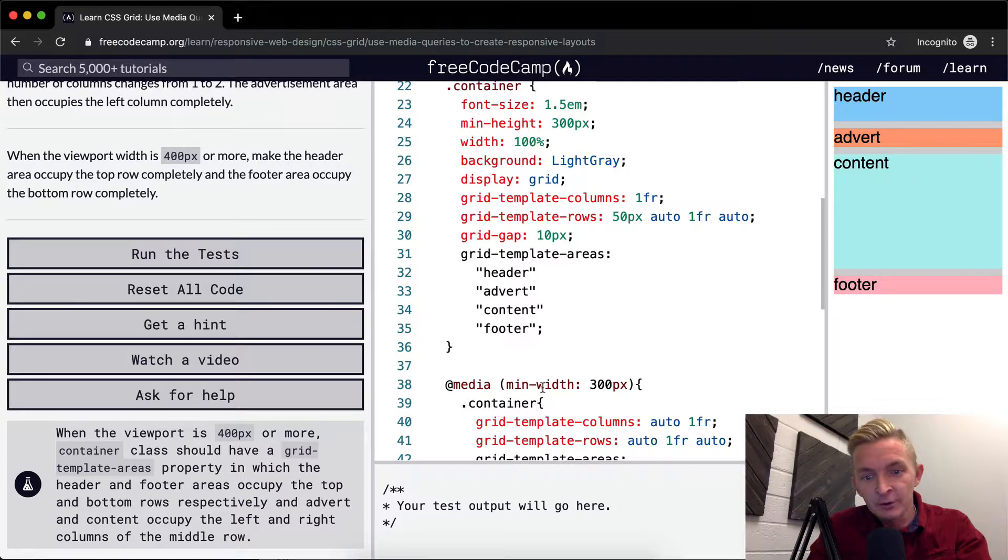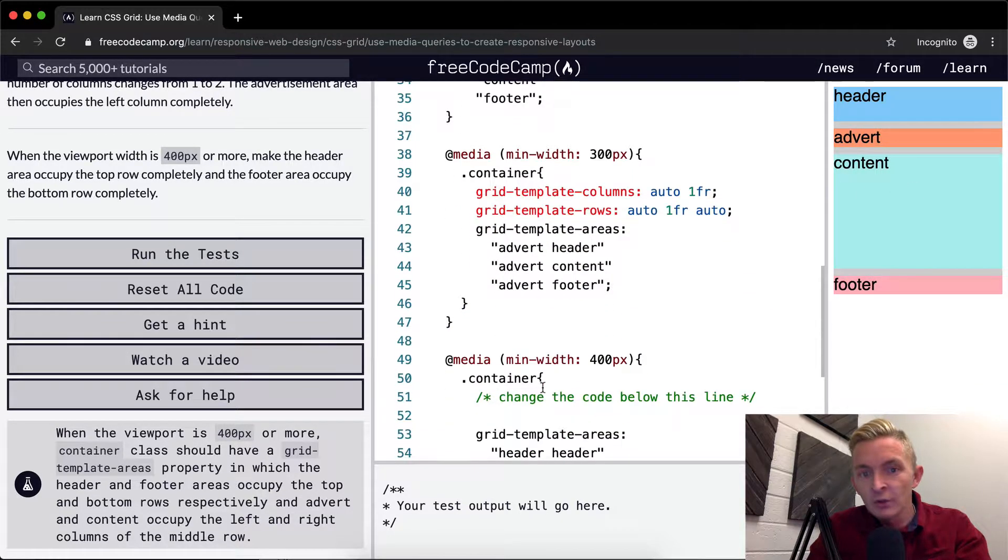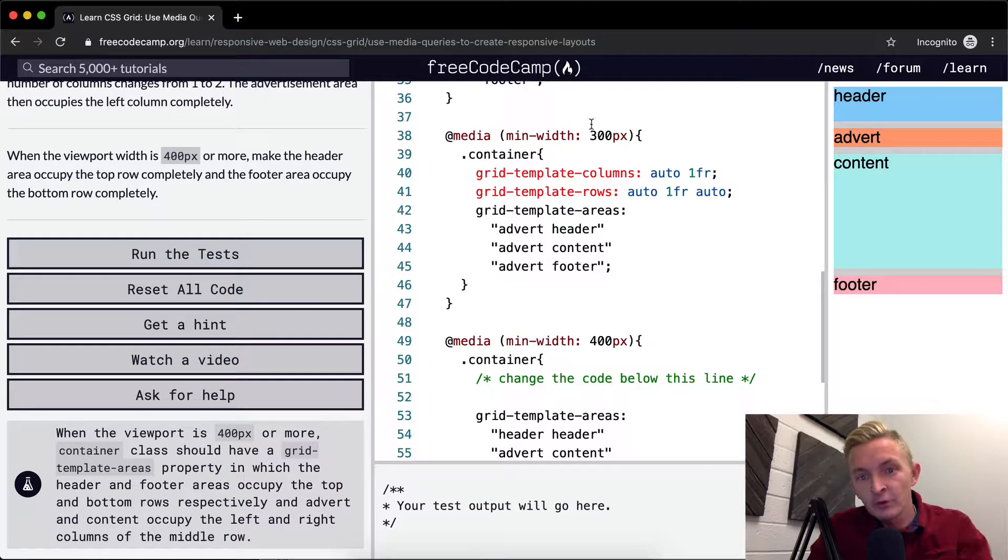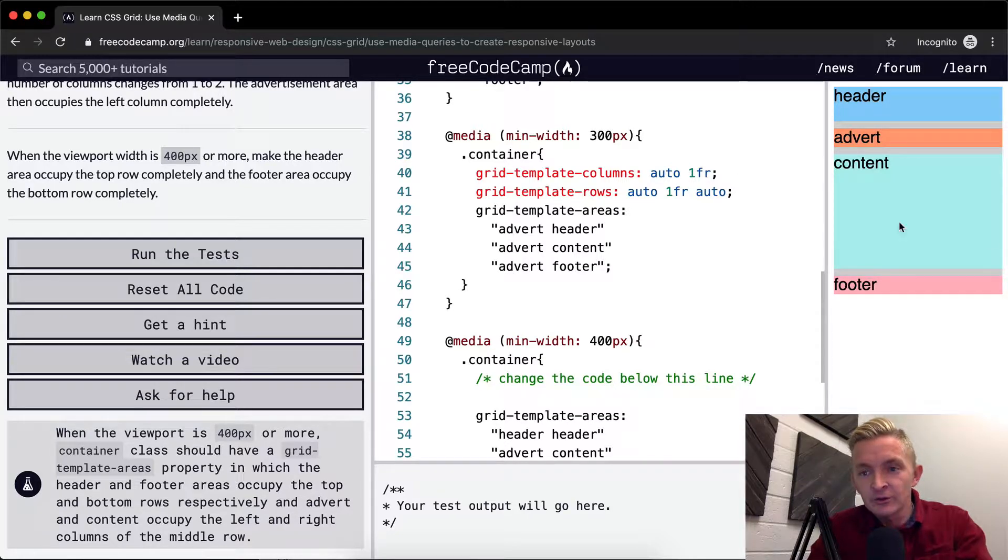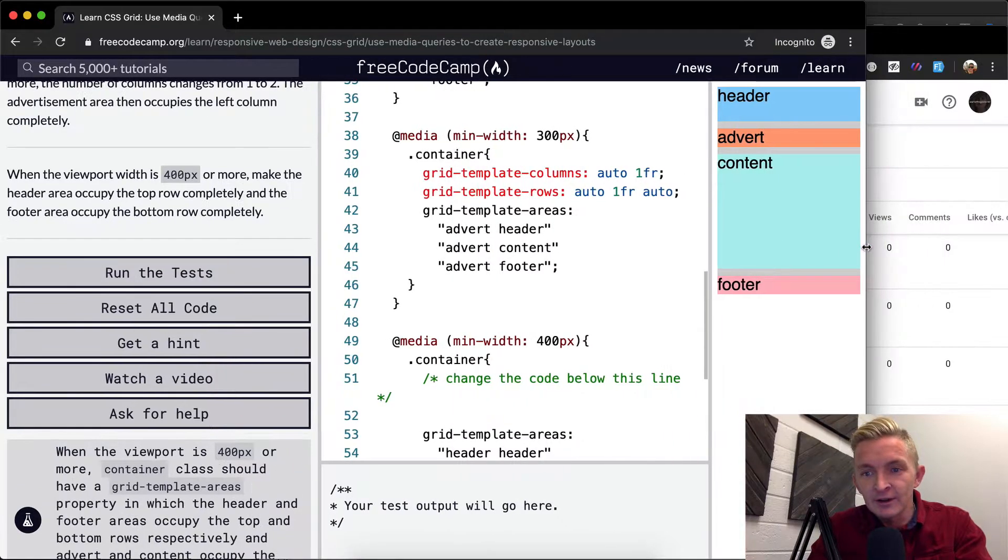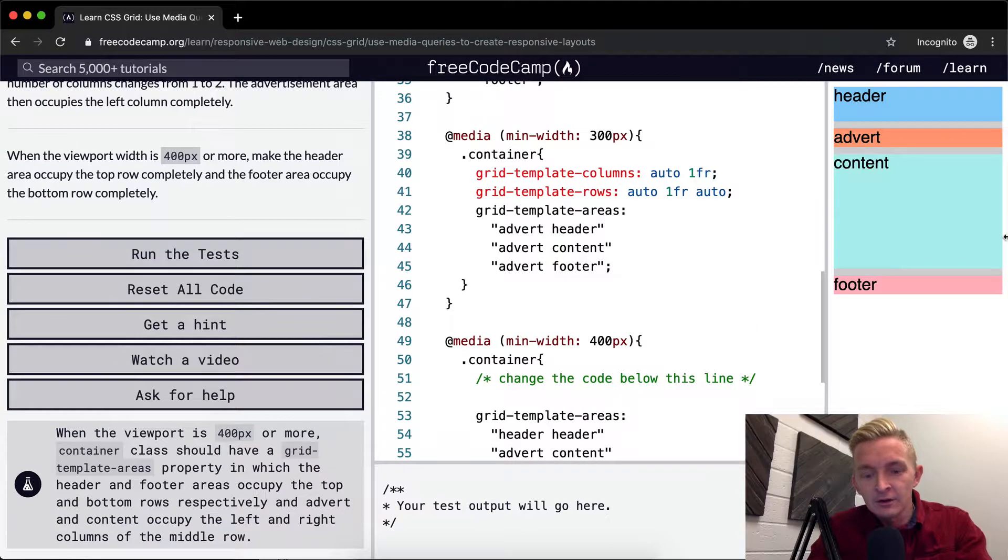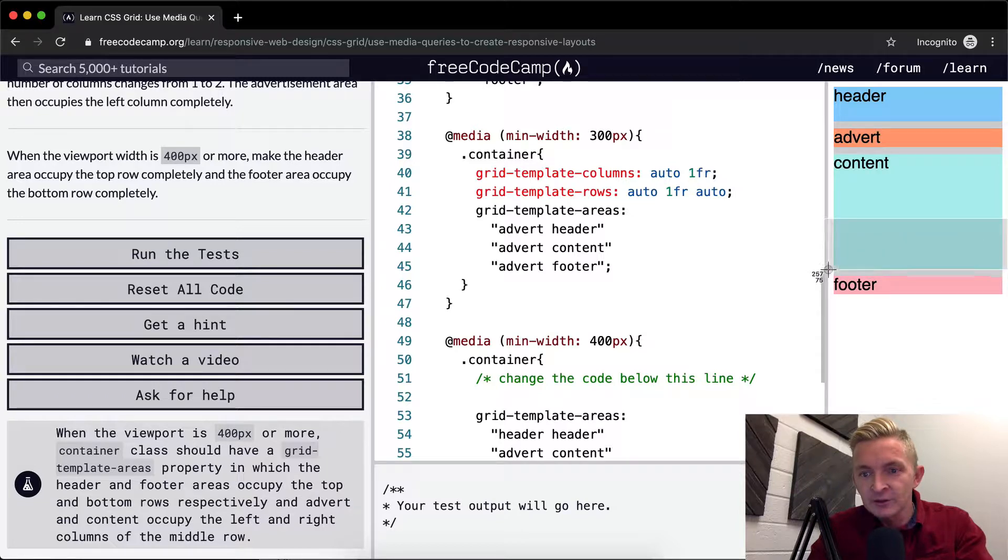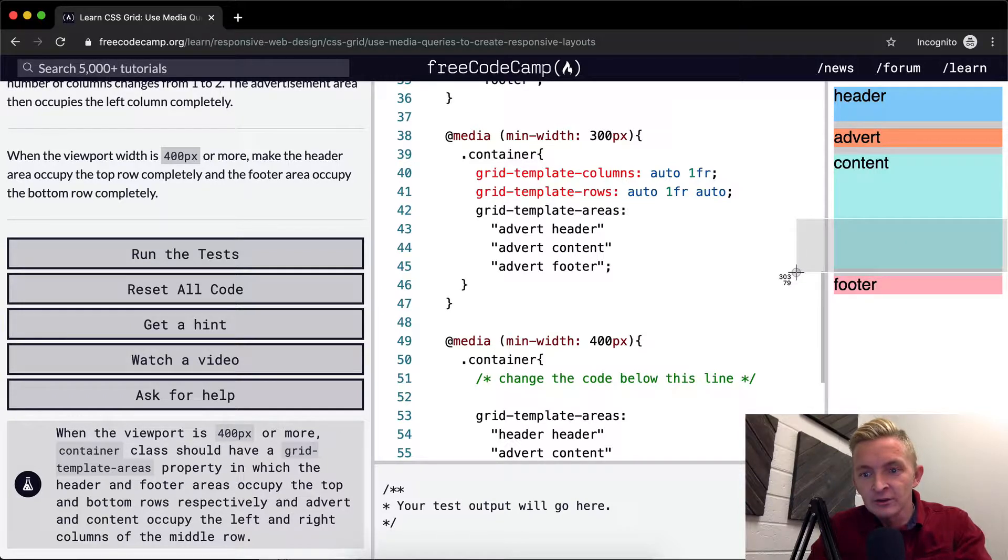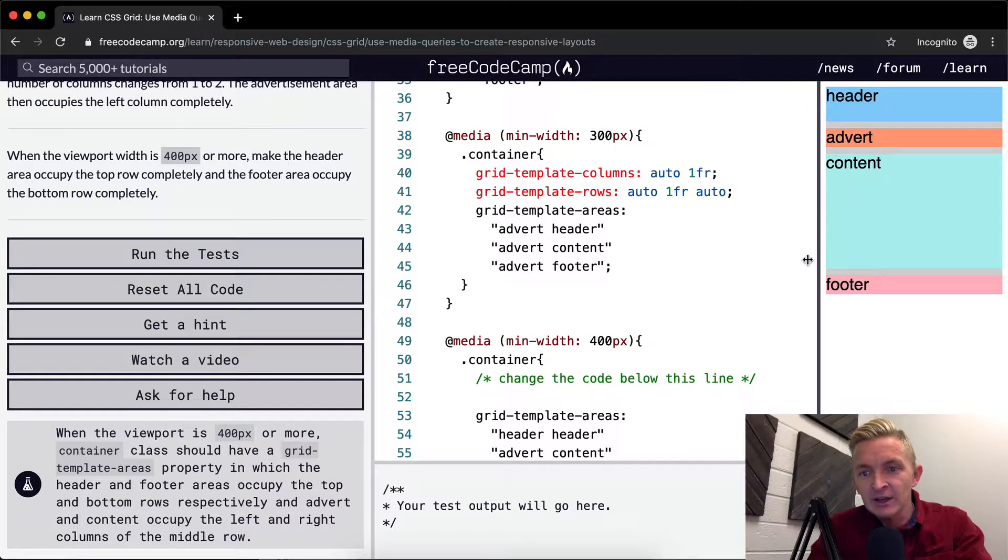But right now, we've got a rule that says, when the media... With the minimum width of the thing... So as soon as this viewport... As soon as this viewport expands past 300 pixels, so right about there, it's going to change.